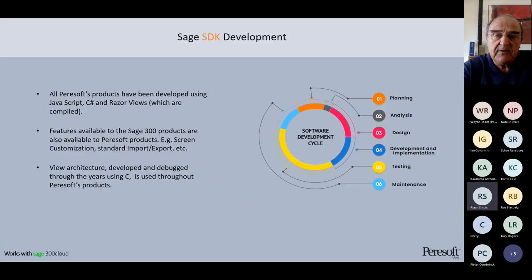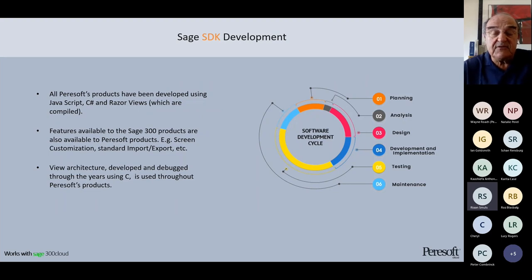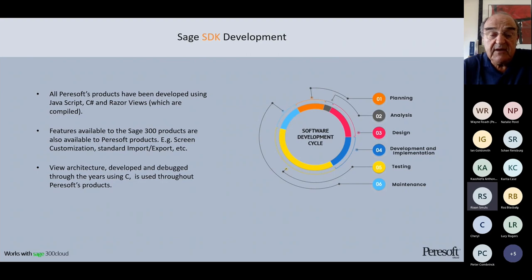I want to mention the SDK development toolkit — other products have been developed in JavaScript, C#, and Razor views. This is the latest technology for the web, given to us by Microsoft on the MVC development environment. Our latest versions of the web UIs have been developed in the latest versions of JavaScript, so they're pretty much future-proof. We've also included all the features that come with the on-premise version, including screen customization, standard export/import, and screen resizing, which came with the latest 2022–23 versions.